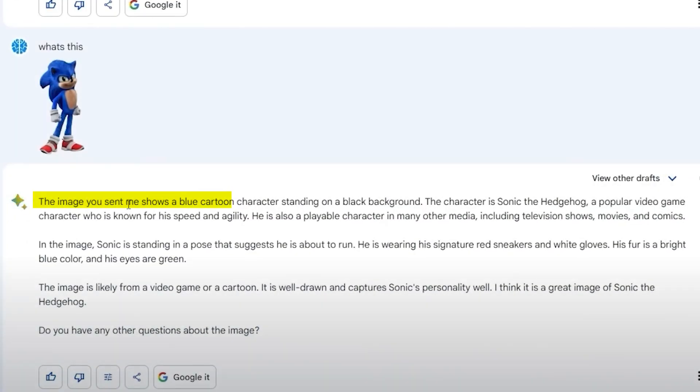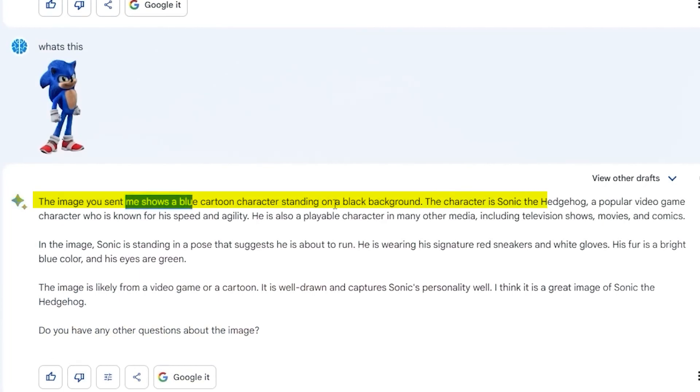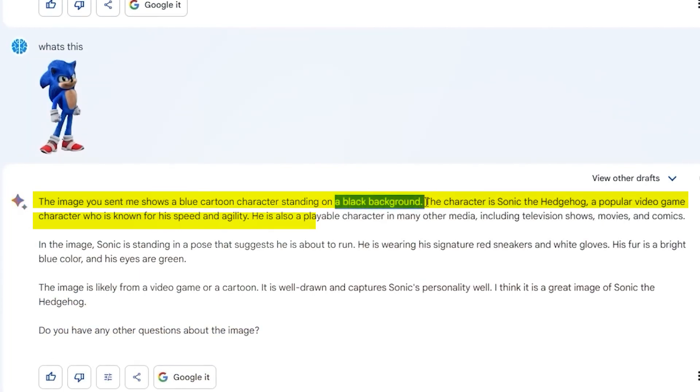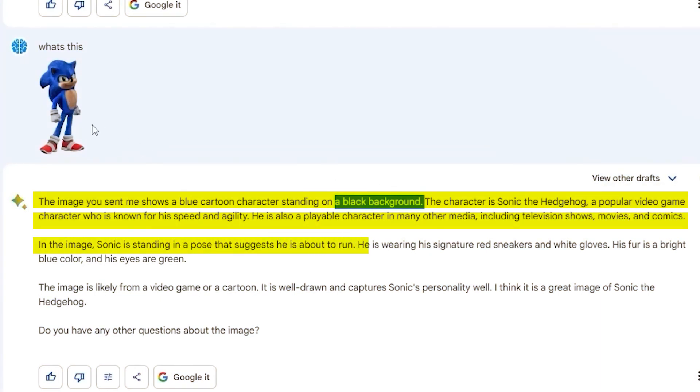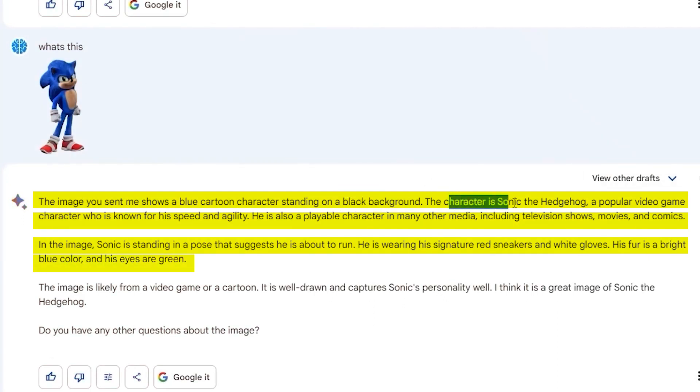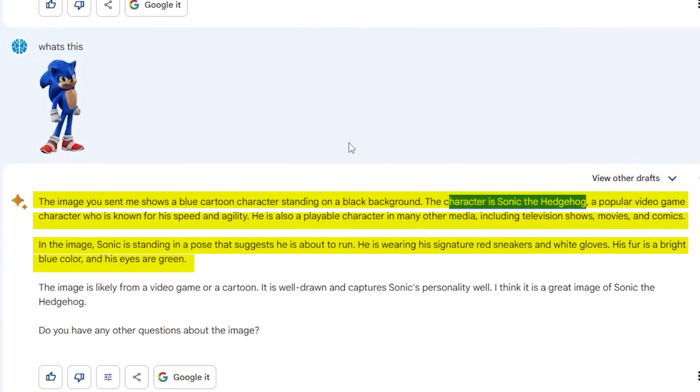So here, a user decided to send a basic picture of Sonic. The AI described the image as a blue cartoon character on a black background. However, it's actually a transparent background, which can sometimes appear black. Nevertheless, the AI correctly identified the character as Sonic the Hedgehog, I think based on some available information.